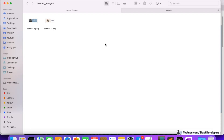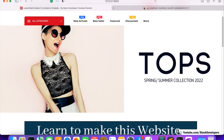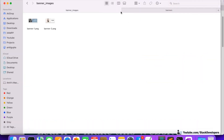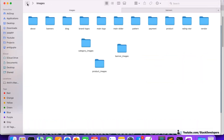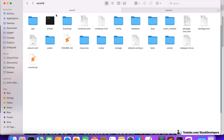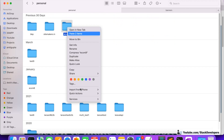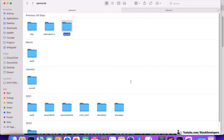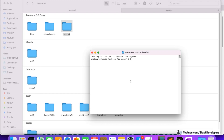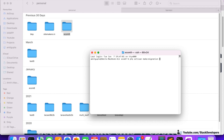This will come dynamically from the admin panel, but right now I've just pasted the images to make the view ready. The first thing is we are going to create the table with migration. I'm going to right-click, open a new terminal, and run the command: php artisan make:migration create_banners_table.